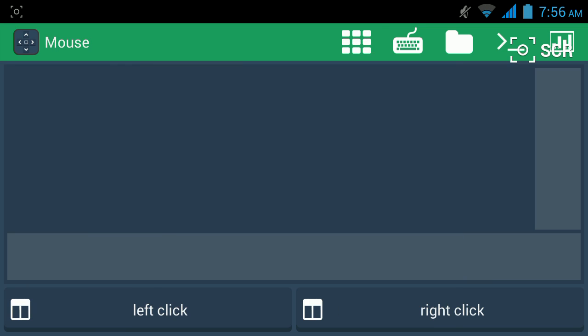The next screen is the mouse screen. You can move the cursor, do your horizontal scroll, vertical scroll, right click, left click. Or you can just do a double tap for a right click, or a single tap for a left click.